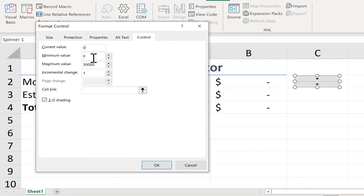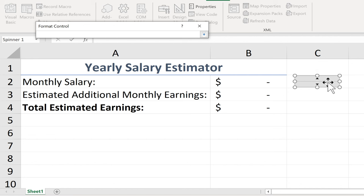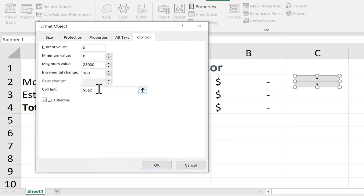For the maximum value, we could say something like 25,000. For the incremental change — how much the number goes up each time someone clicks the up arrow — I'd like it to be 100, so it goes up by 100 at a time. The final setting to adjust is the cell link. Click this button to link this Form Control Spin Button to a specific cell. I'll click on the target cell, then click this button to go back. It has identified the exact cell linked to this Form Control. Now I'll click OK.